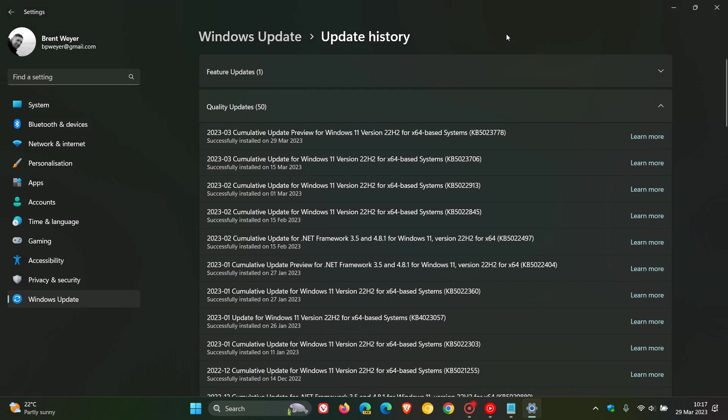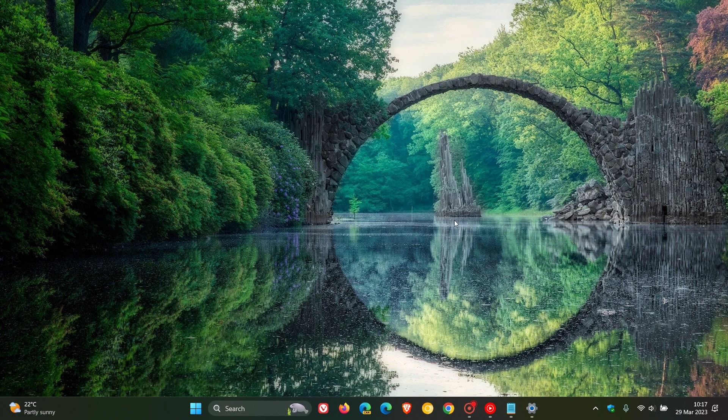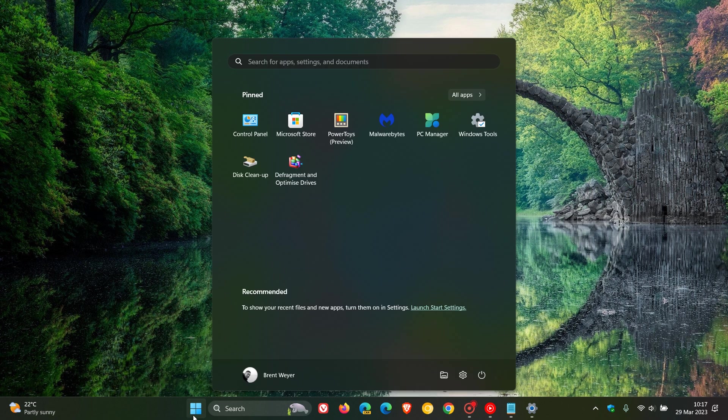Now, if you do decide to install the update, it does actually include three minor new features. The first feature, just to go through a couple of the key highlights, the first of three new features as mentioned previously,